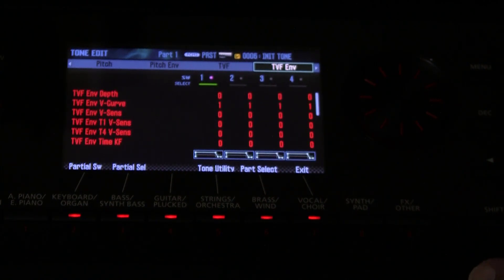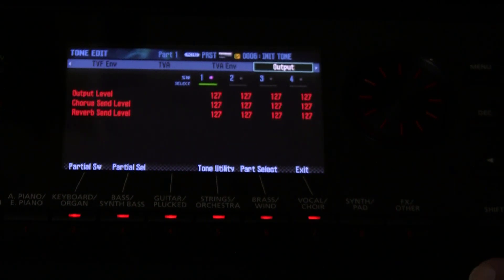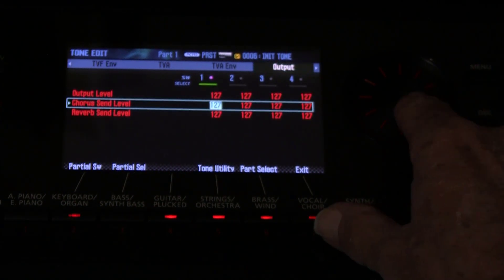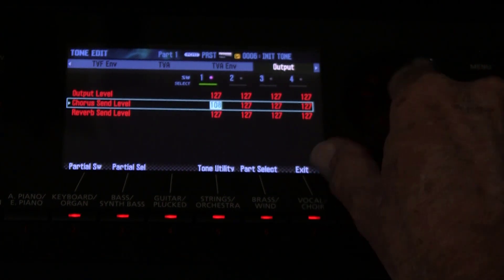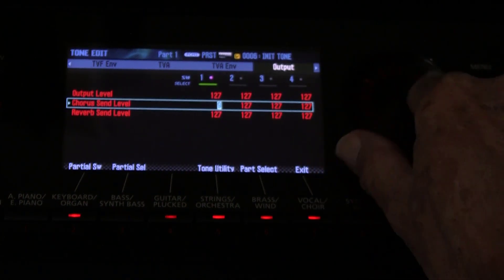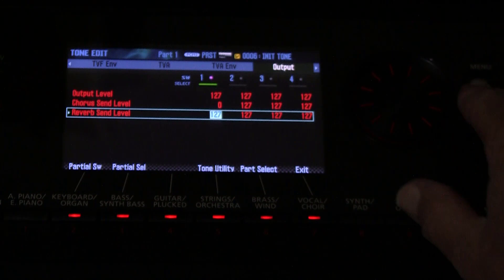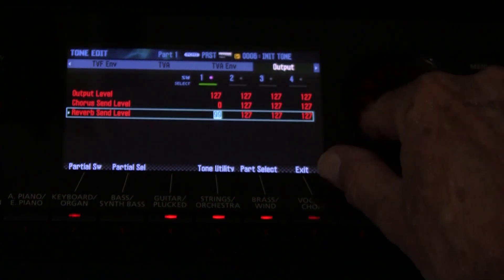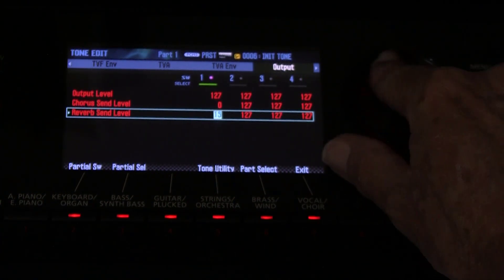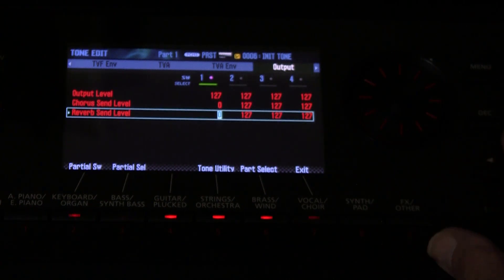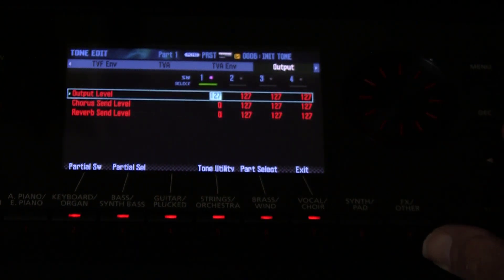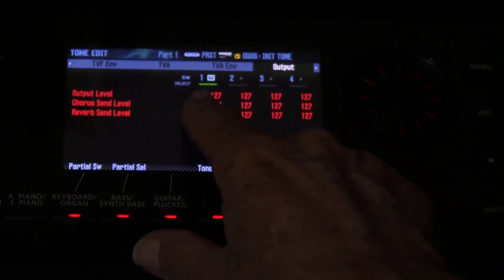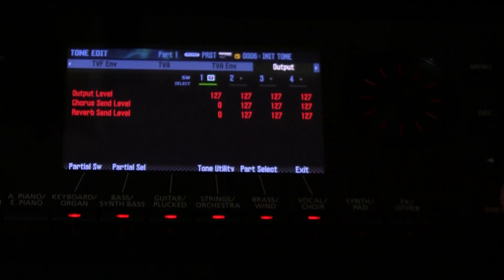So to get rid of that, we go to the output tab and we turn off the send level on the chorus and reverb, and we only need to do it for partial 1 because that's the only one that's active.